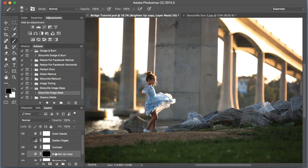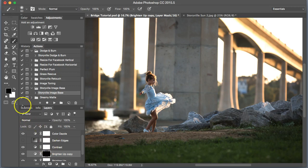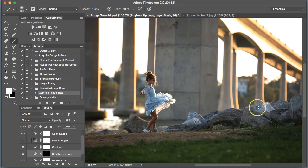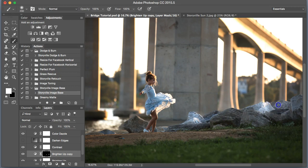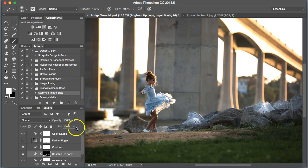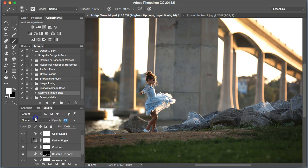So I'm going to duplicate this Brighten Up, Command J, and invert it. That would be Command I, and take a soft white brush, at 100% opacity, kind of hit some areas where the light is kind of bouncing off. We'll turn that down a little bit.